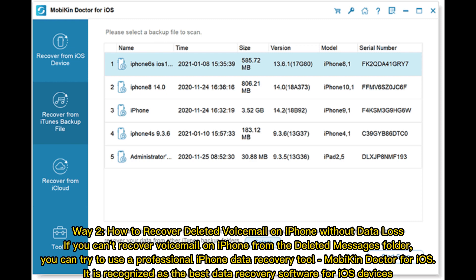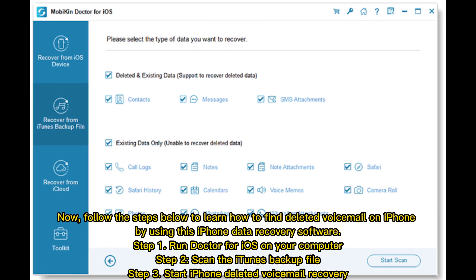Way 2: How to recover deleted voicemail on iPhone without data loss. If you can't recover voicemail from the Deleted Messages folder, you can try using a professional iPhone data recovery tool — MobiCon Doctor for iOS. It is recognized as the best data recovery software for iOS devices. Follow the steps below to learn how to find deleted voicemail on iPhone using this software.